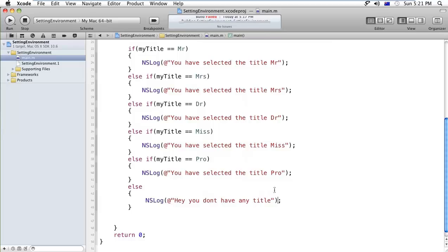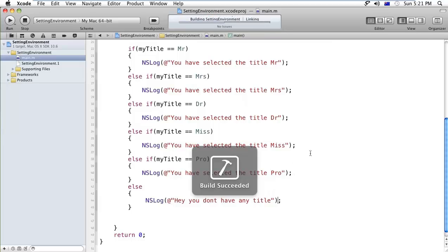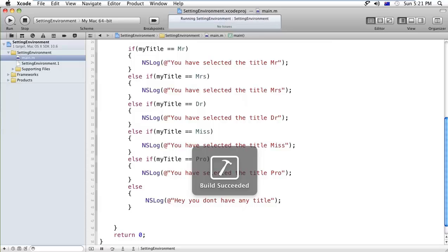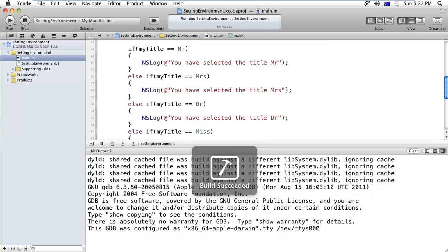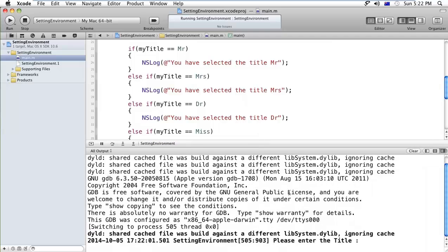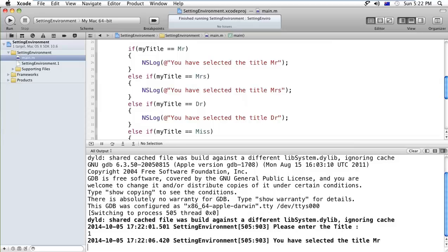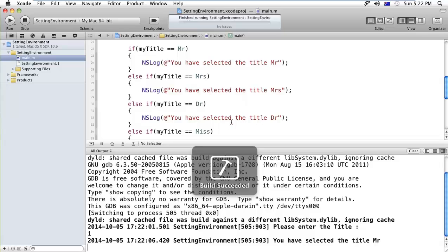Now let's check whether it's working or not. Okay it's expecting the number, I'm entering the one. See, you have selected the title that is Mister.